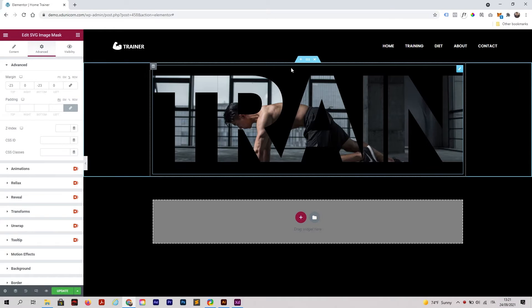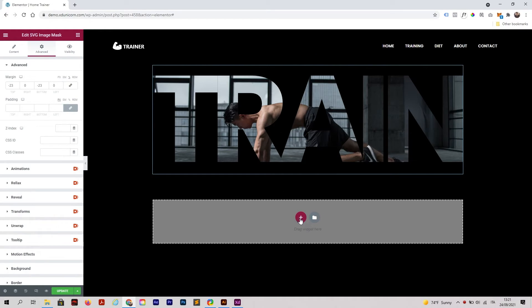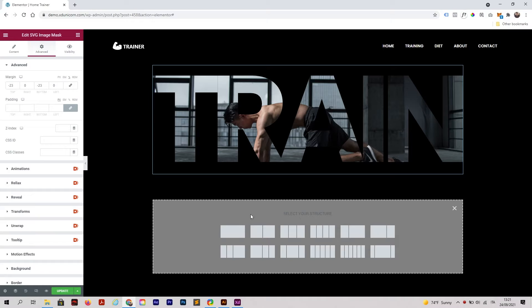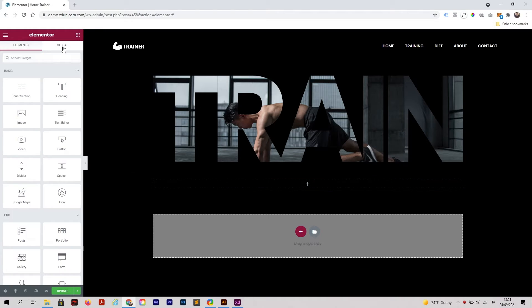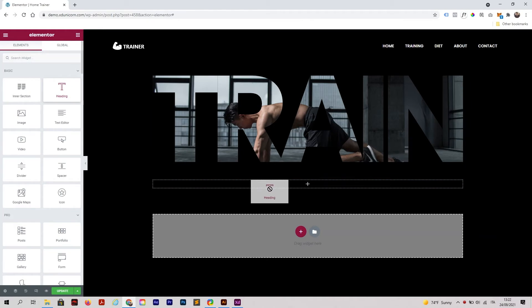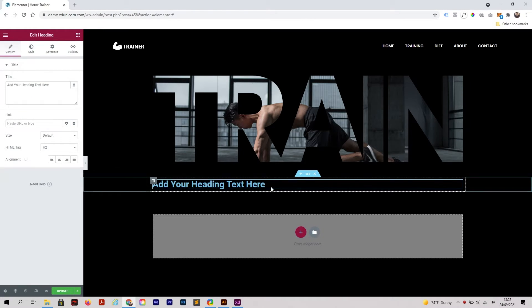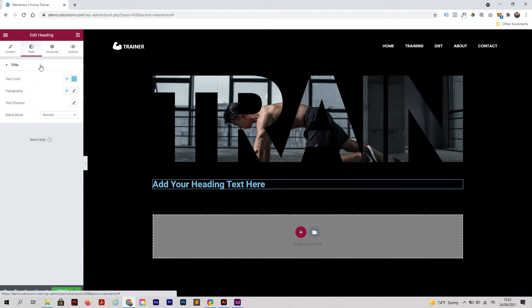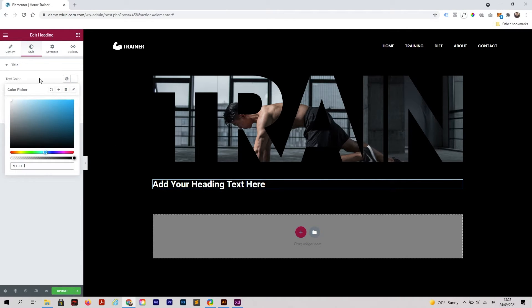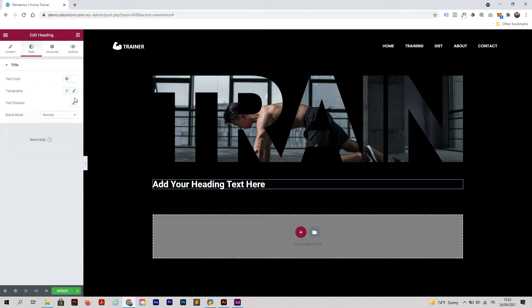Now it looks awesome. Then of course I'm going to add some text on top of this. I'm going to click on this plus button, click on this structure, and select Heading, drag and drop it here. Go to Style, make it white.